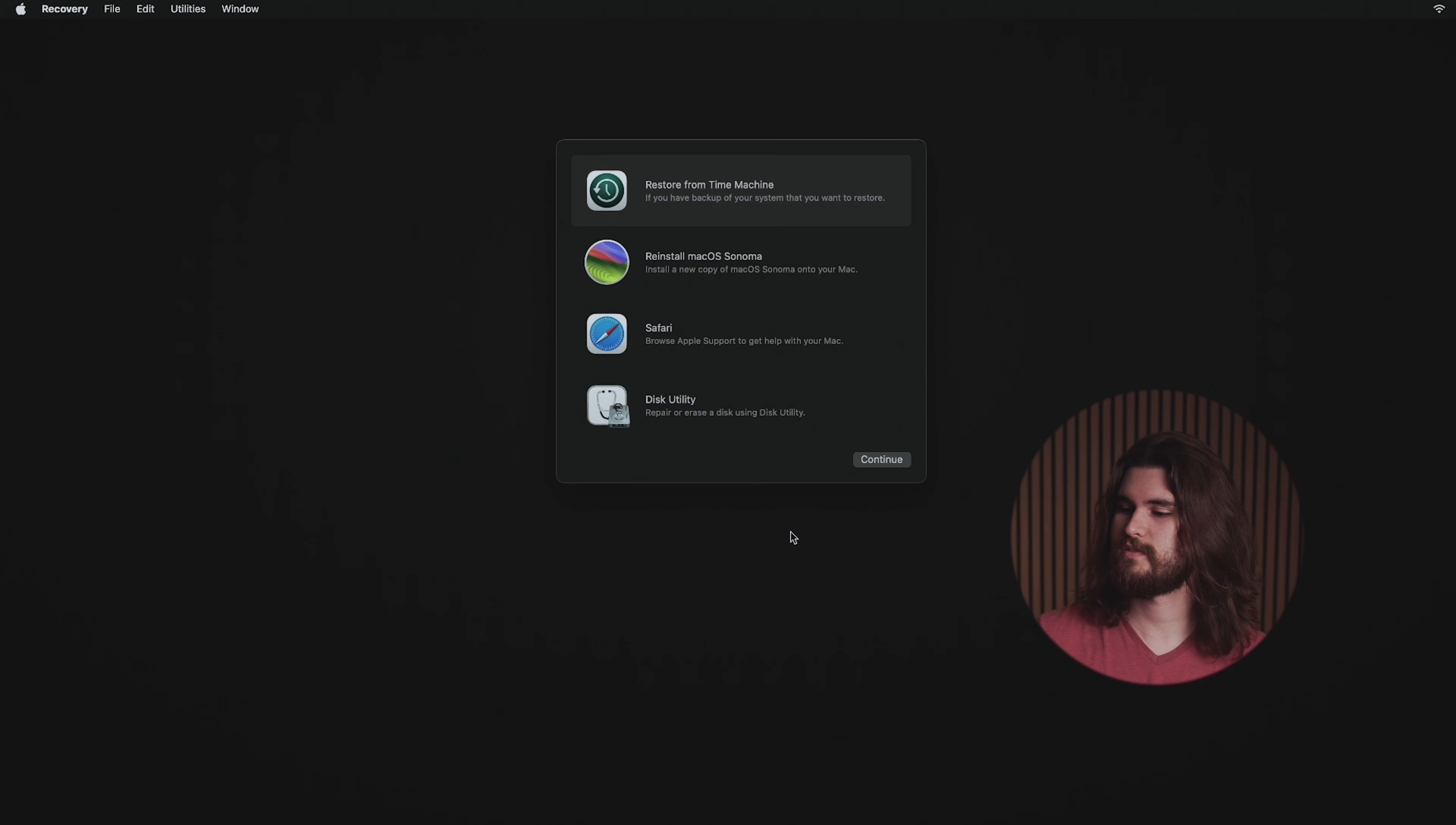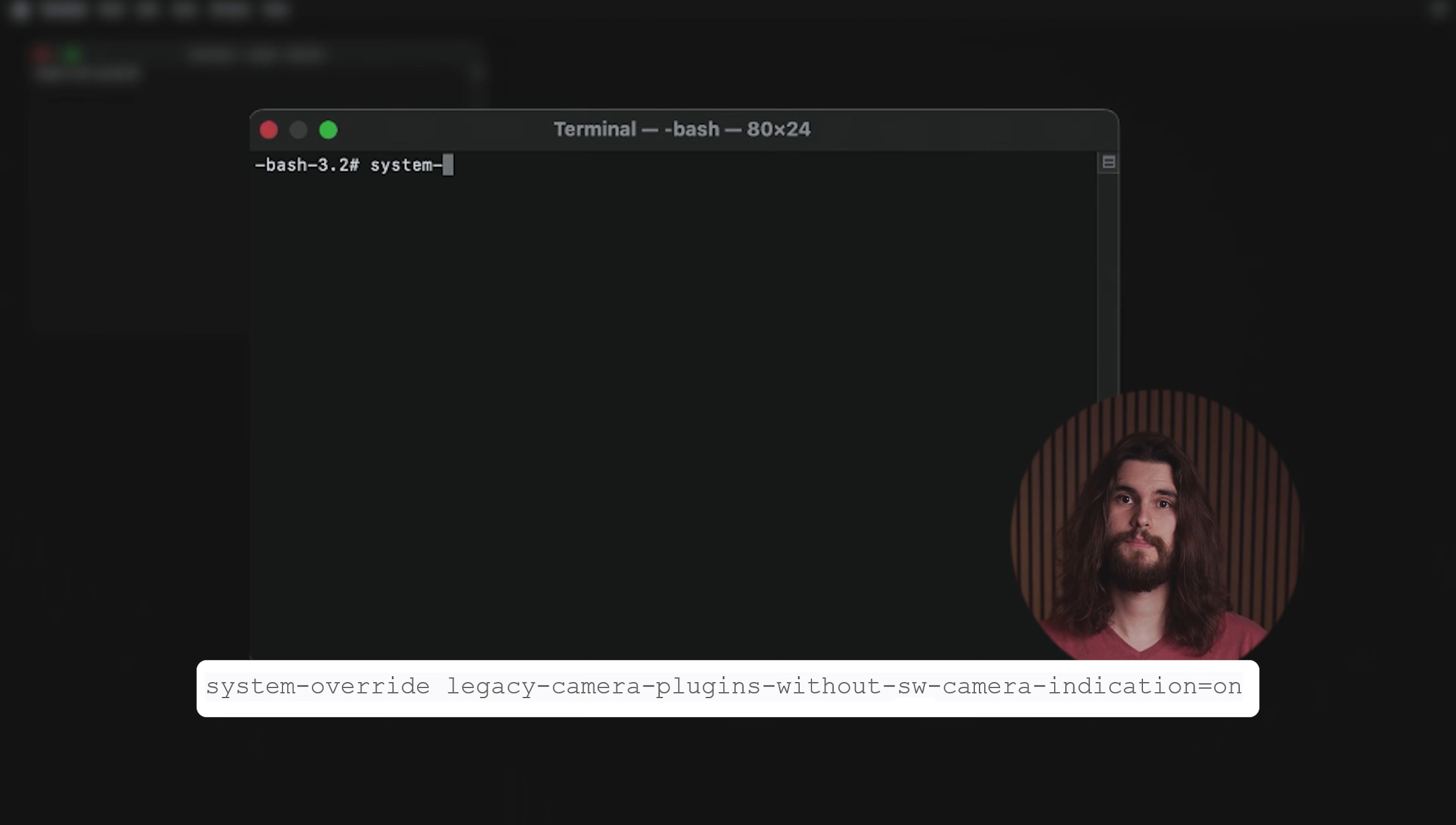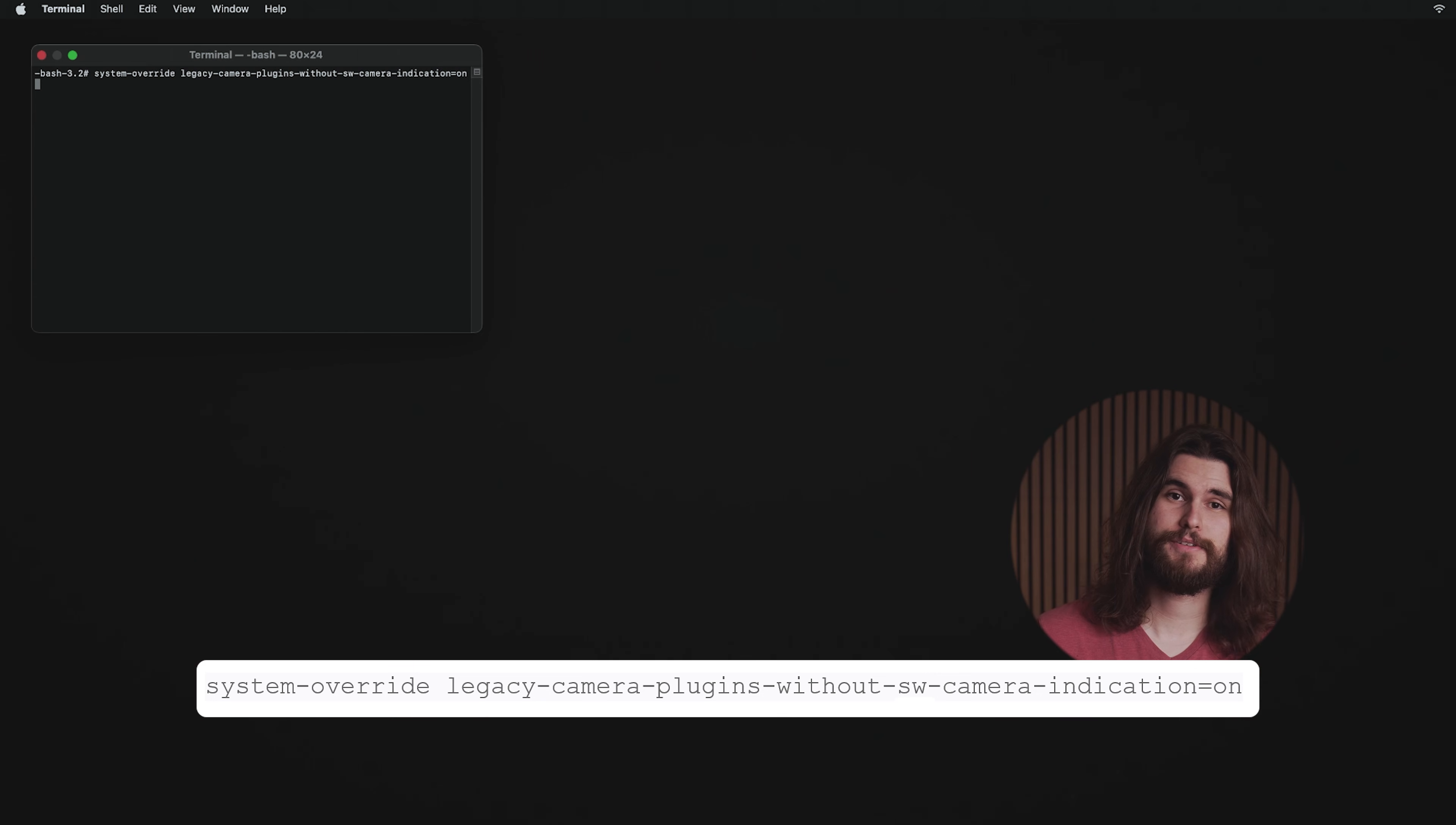Once you see this screen, go to the Utilities menu and select Terminal. Type in the following command: systemoverride legacy-camera-plugins-without-sw-camera-indication=on. I'll put it on screen so it's easy to follow along. Press Enter and that should be it.